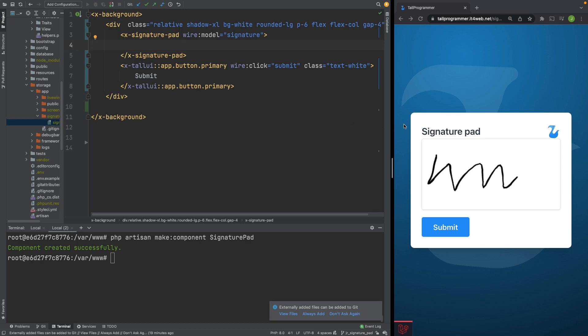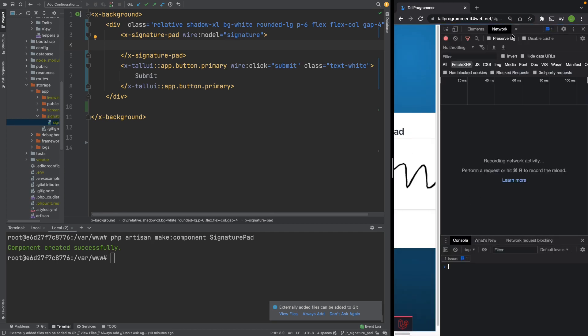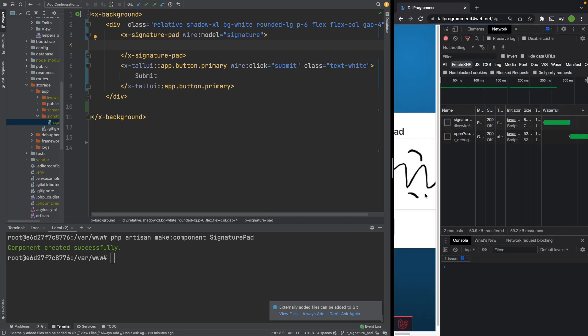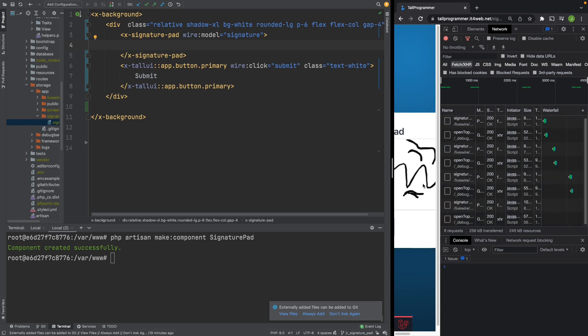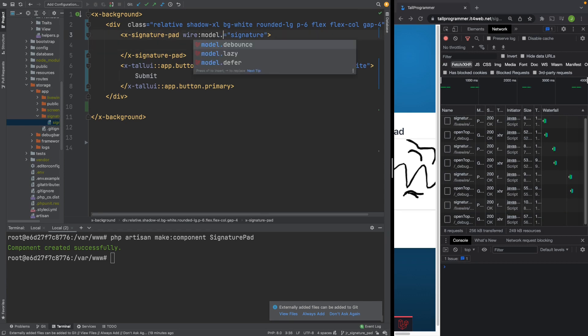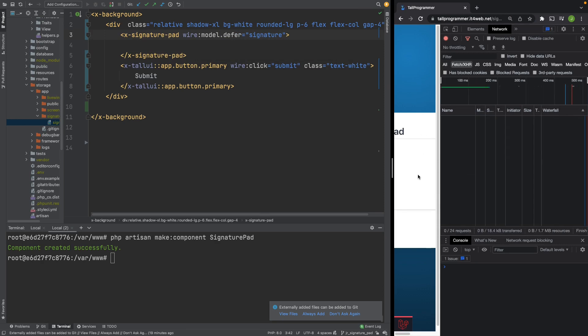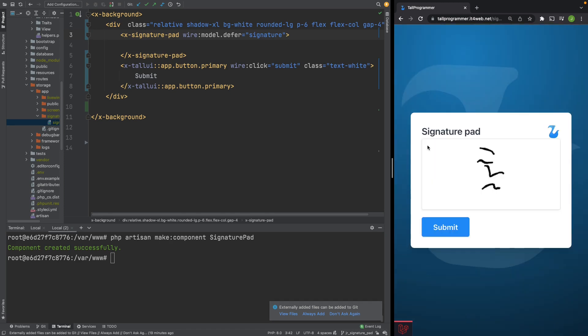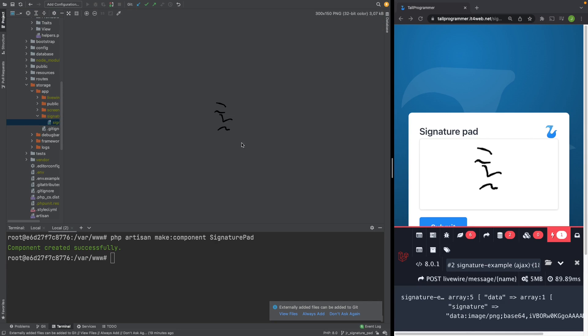And there's one more thing we can add. Because if you actually look at the network requests, you can see it's firing a request every time that you draw something. That may actually be a little bit overkill. So what we can do is add defer to our wire model. Let's refresh the page. And now it doesn't send any network requests until we actually press the submit button. And then it got synced. And there we have our signature.